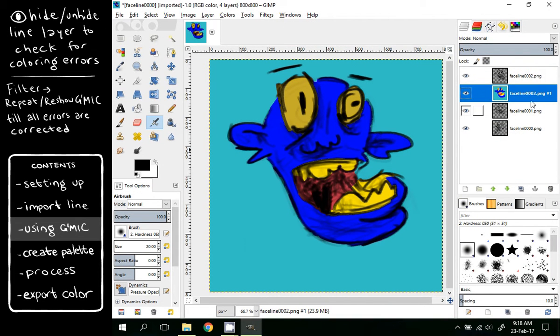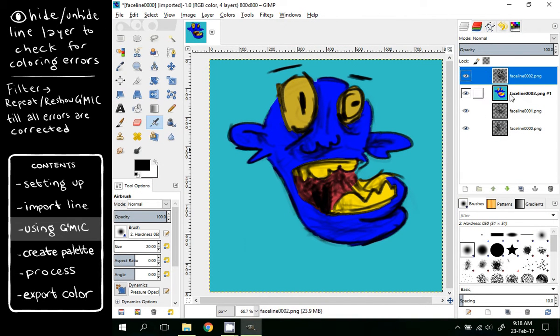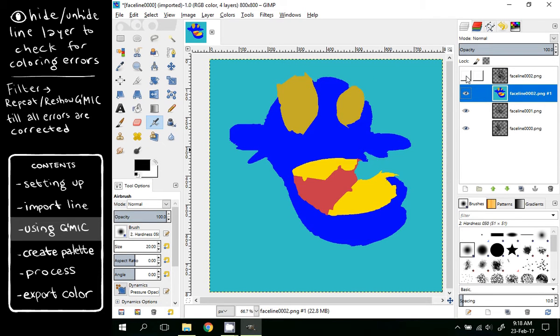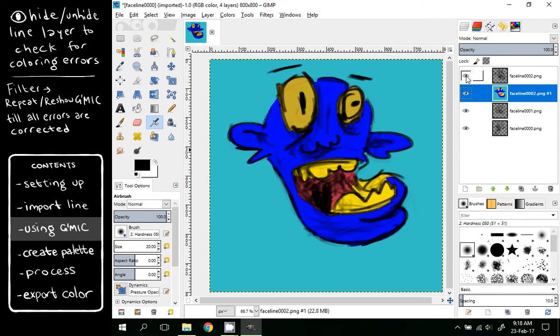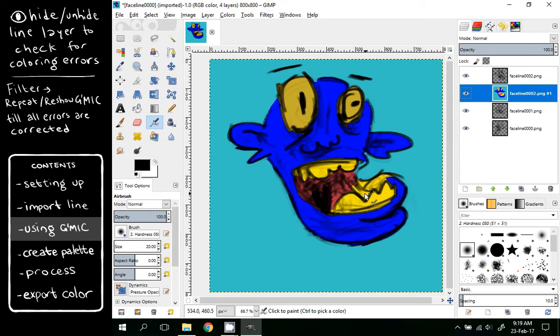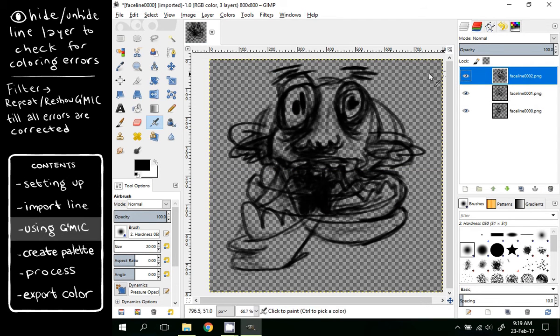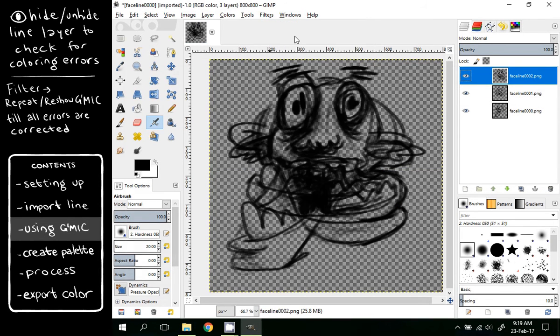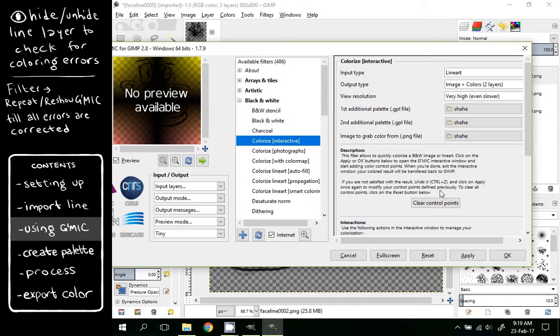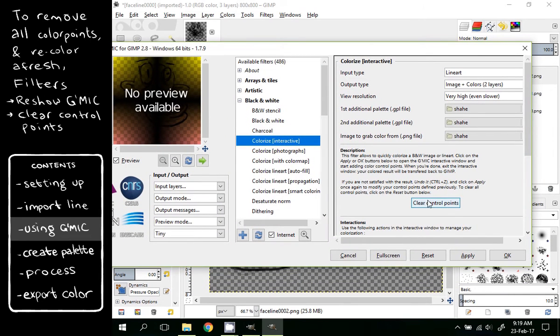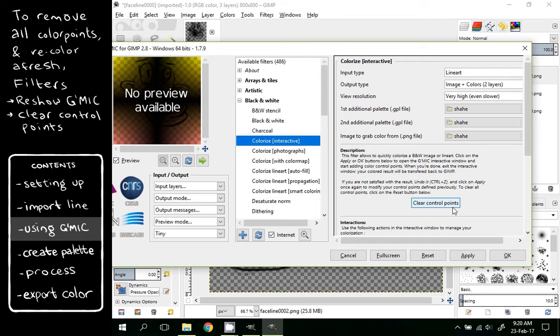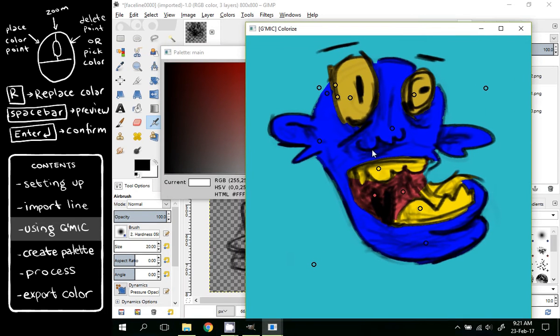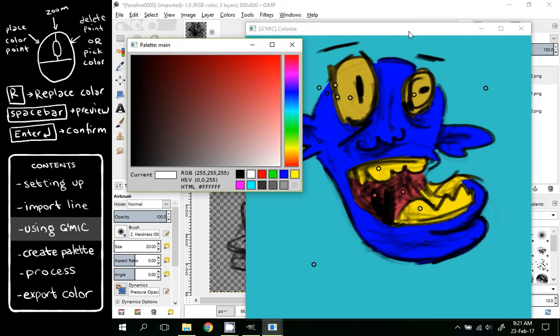Now we can see we have the line layer and the color layer separately. If you hide and unhide the line layer, we can see if there are any mistakes. You can see that we haven't colored this properly. We will delete this color, choose the line again, and choose Filters, Redo or Repeat Gimmick. Over here you can see an option Clear Control Points. If you click it, all the previously set control points will be cleared so that you can have a fresh start. But now I don't need it, so I will click OK. There we have the previous control points.